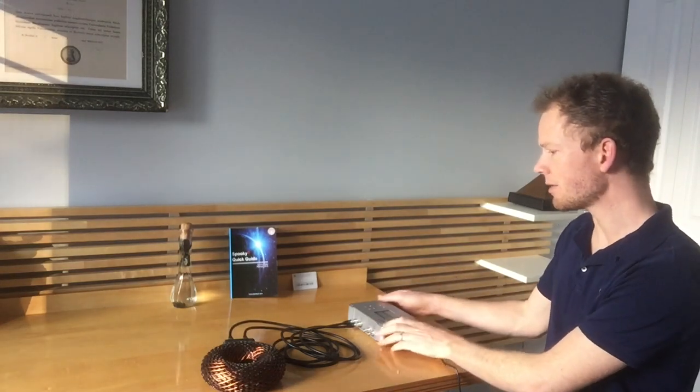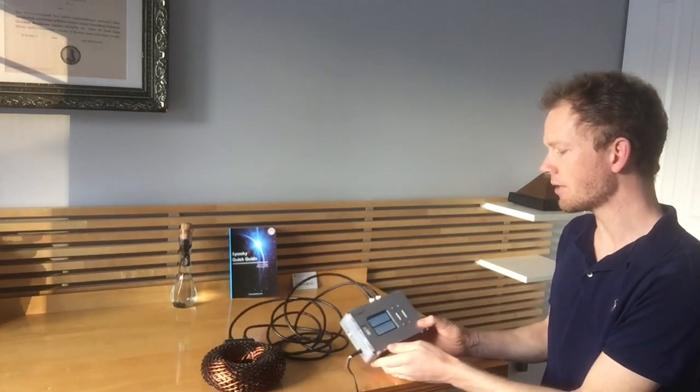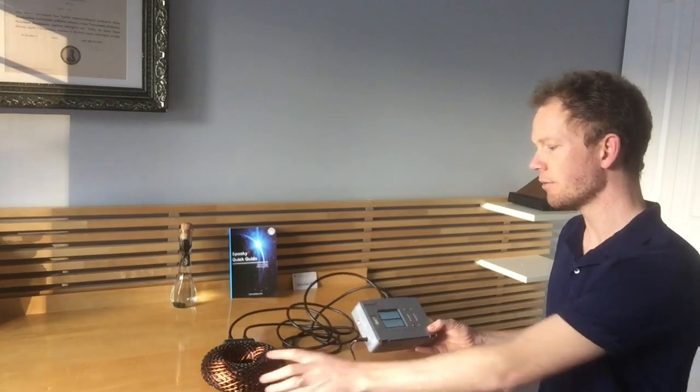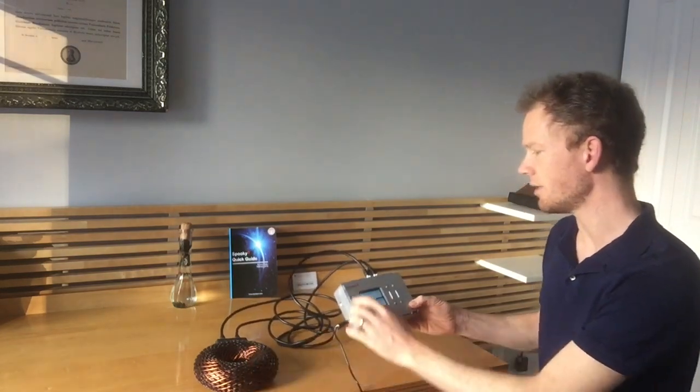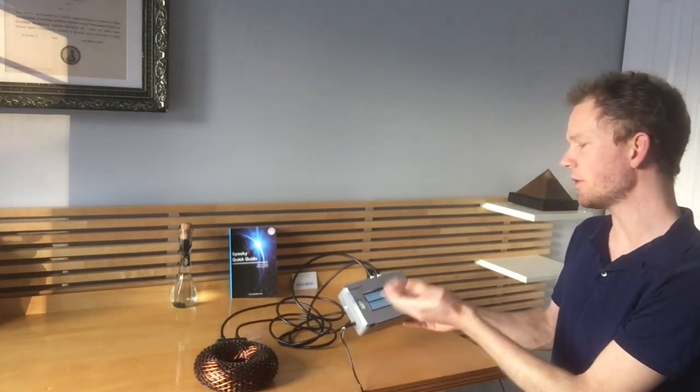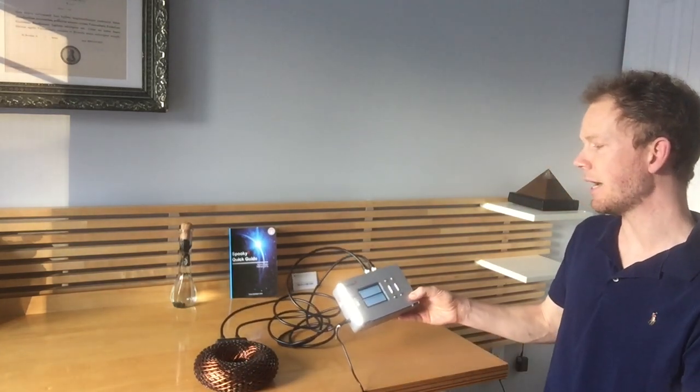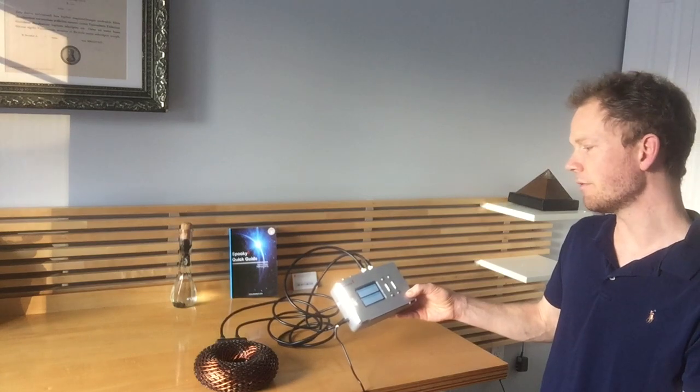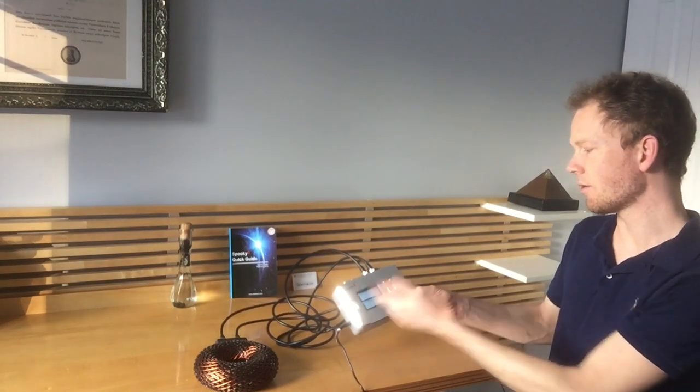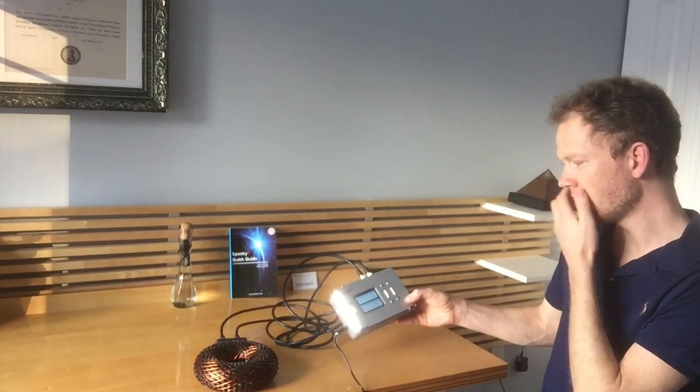I talked to Mauro. He told me that the best way to broadcast frequencies through the Rodin coil that he makes is by using the Spooky2 Generator X or other Spooky2 devices. This is sort of their newest model.